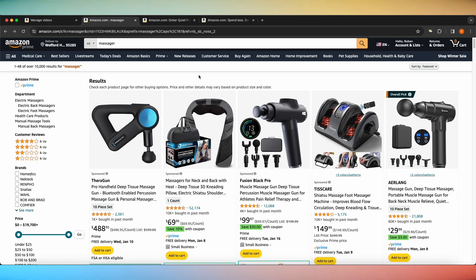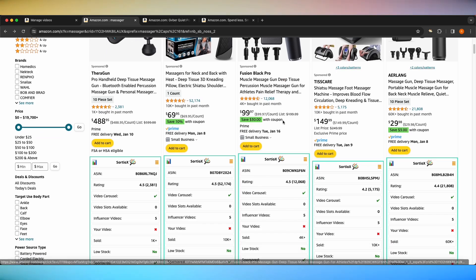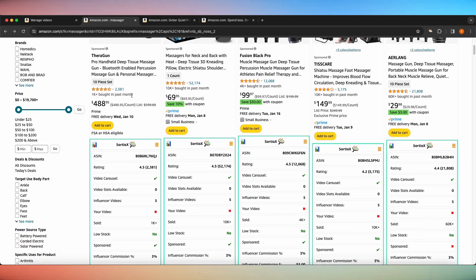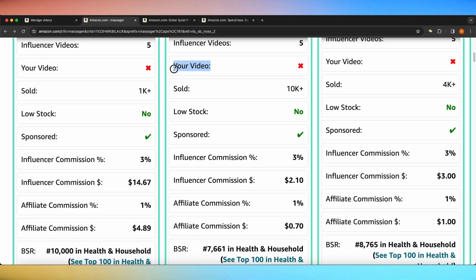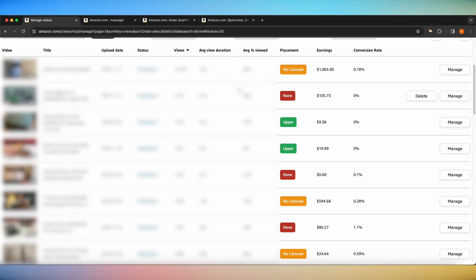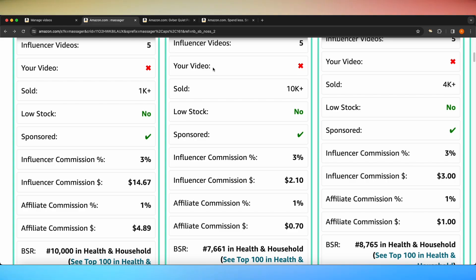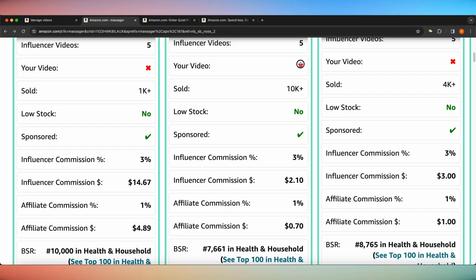Now we are on Amazon search pages. I just went ahead and searched the keyword 'massager.' What you'll see is that these Sortio X tables start popping up underneath each of the product listings. If we take a closer look at these tables, you'll see a bunch of different information: the ASIN, product rating, video carousel, video slots available, influencer videos, and whether your video is on the listing. In order for this to work, you need to make sure that your creator hub page is opened beforehand. If it is on the product listing, it'll show up as a green check mark; if it's not, it'll show up as a red X.